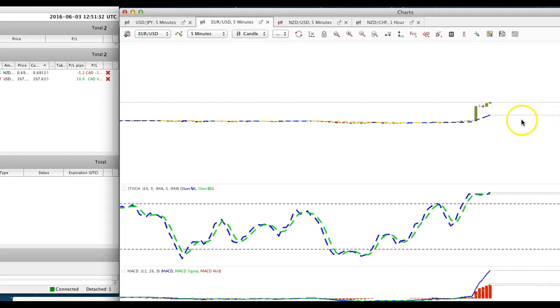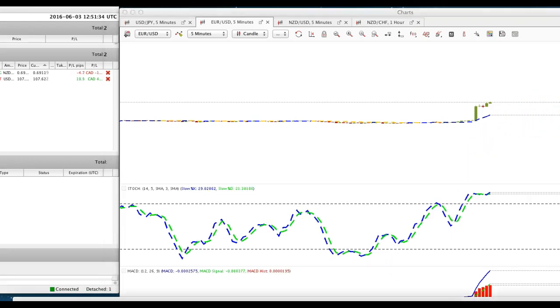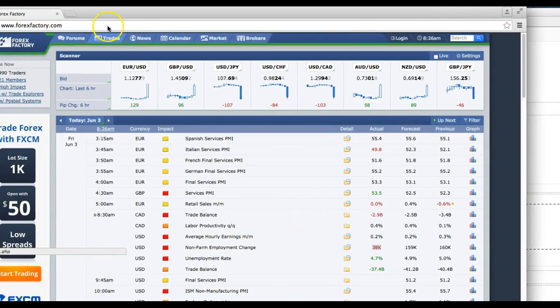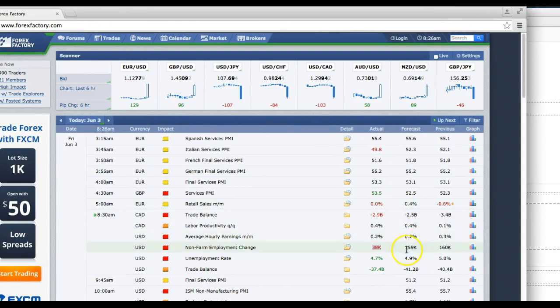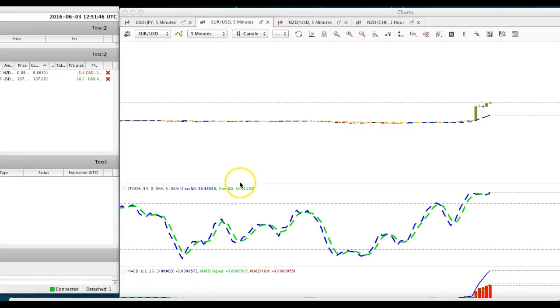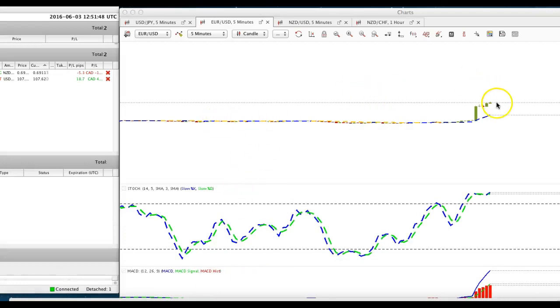Normally what I would do is wait for a pullback because the numbers are so negative, again here with the numbers 38k when the forecast was 159. So that's what we're going to do, just hold that position, we'll wait for the euro USD to come back a little bit.